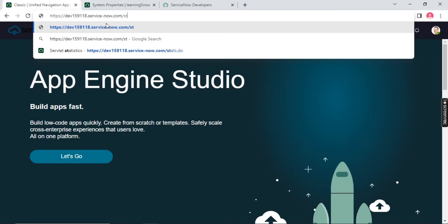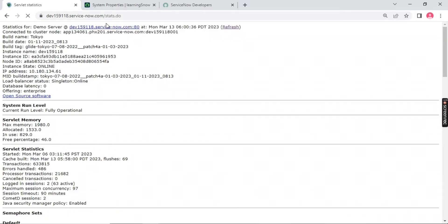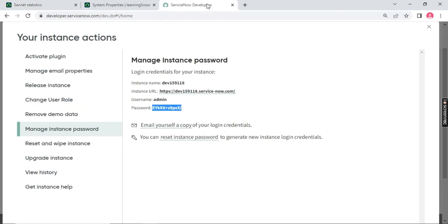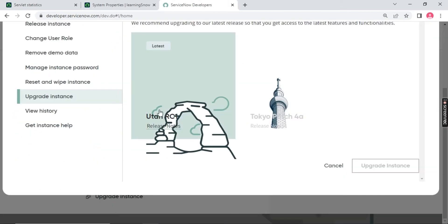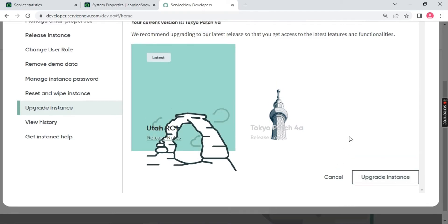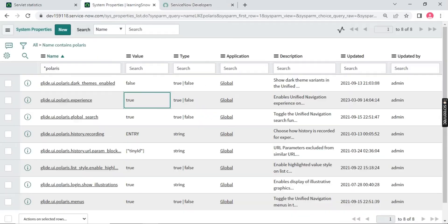If you see my instance is Utah. If I see the status.do you will see my instance is Tokyo. And I can upgrade this to UTA going forward. So currently it is in Tokyo version, and then you can upgrade it by going to this. You have this option called Upgrade Your Instance and you can click on this. So it will take some time to upgrade. So leave this as it is.